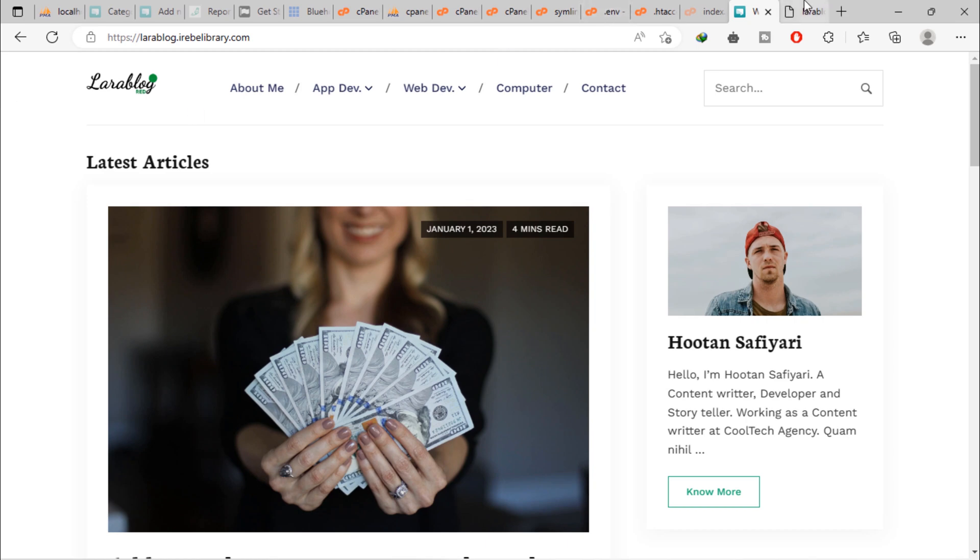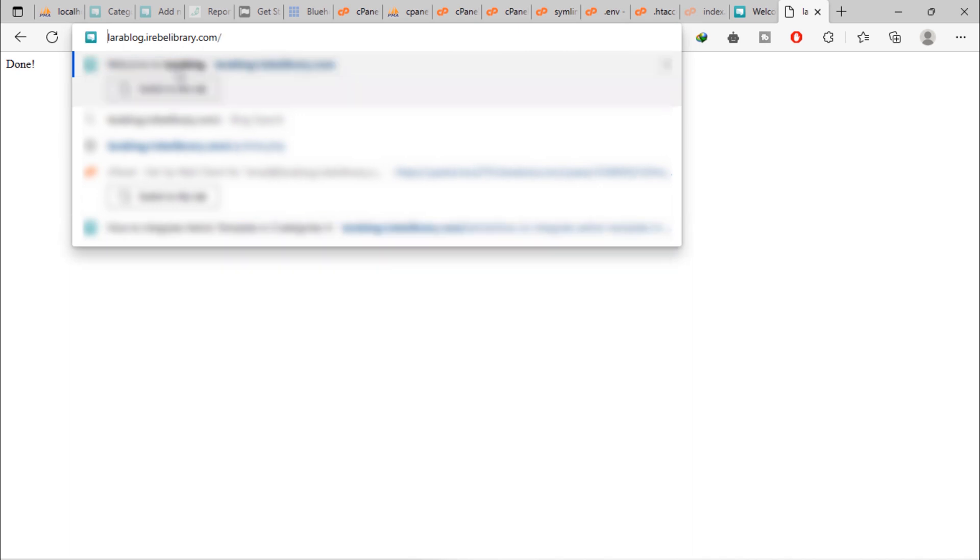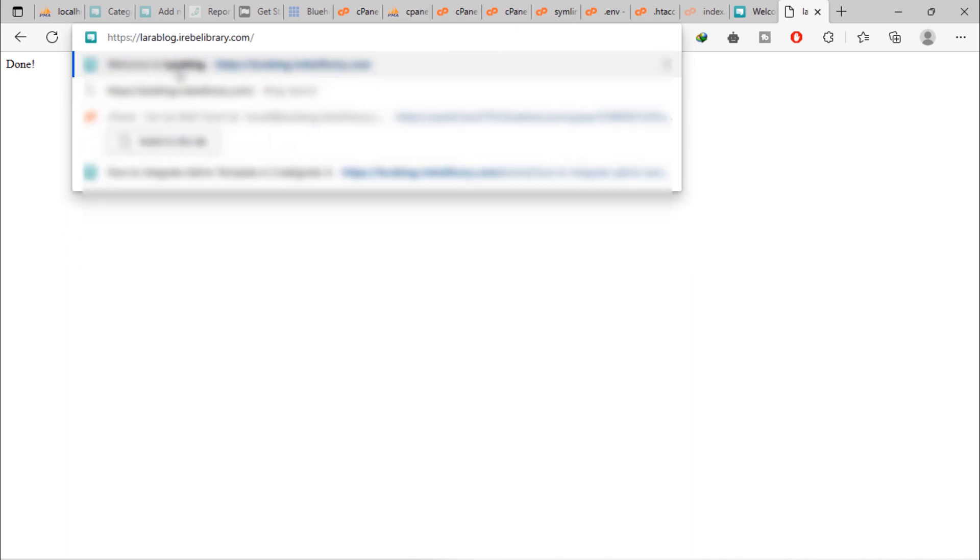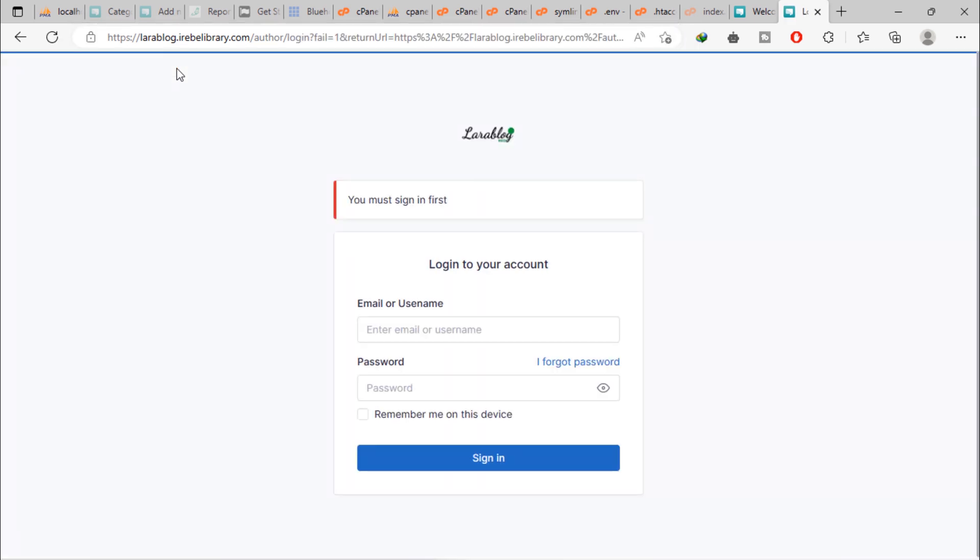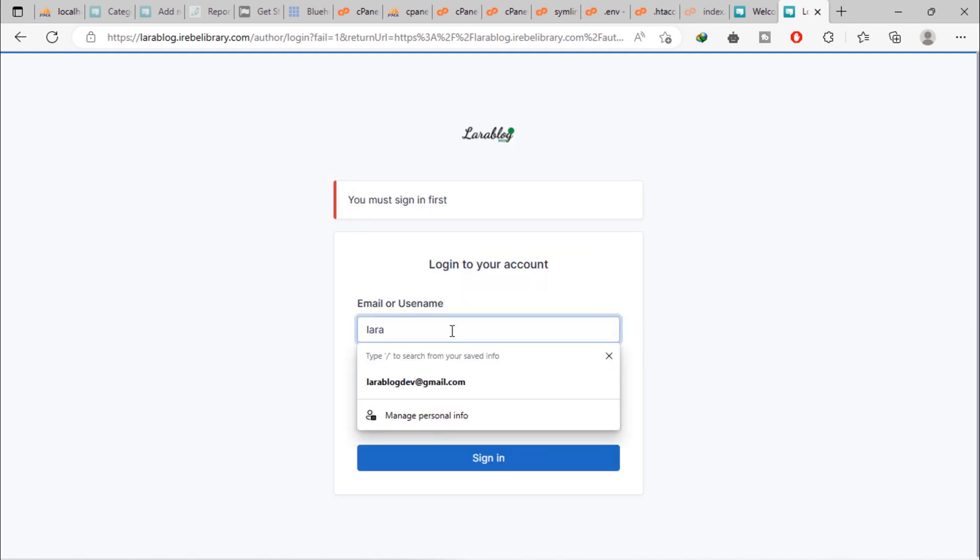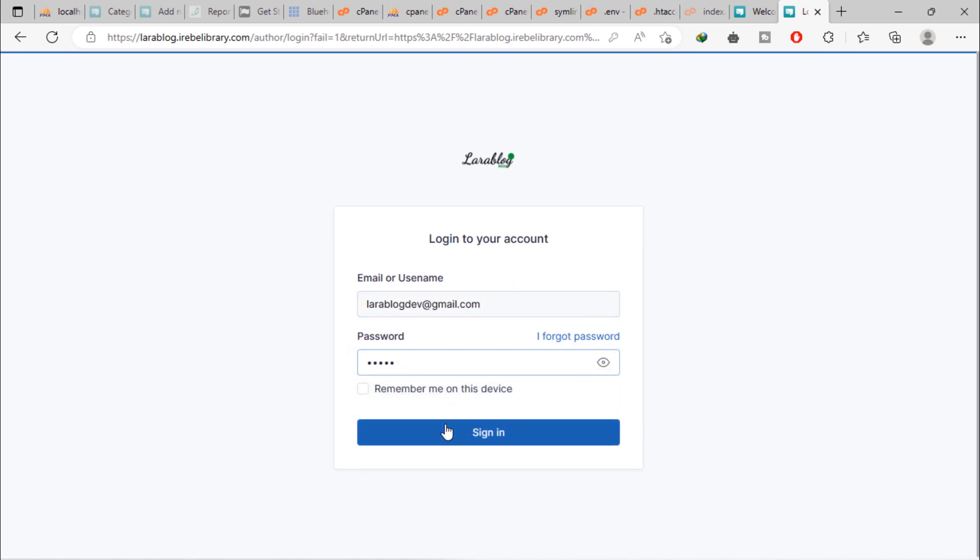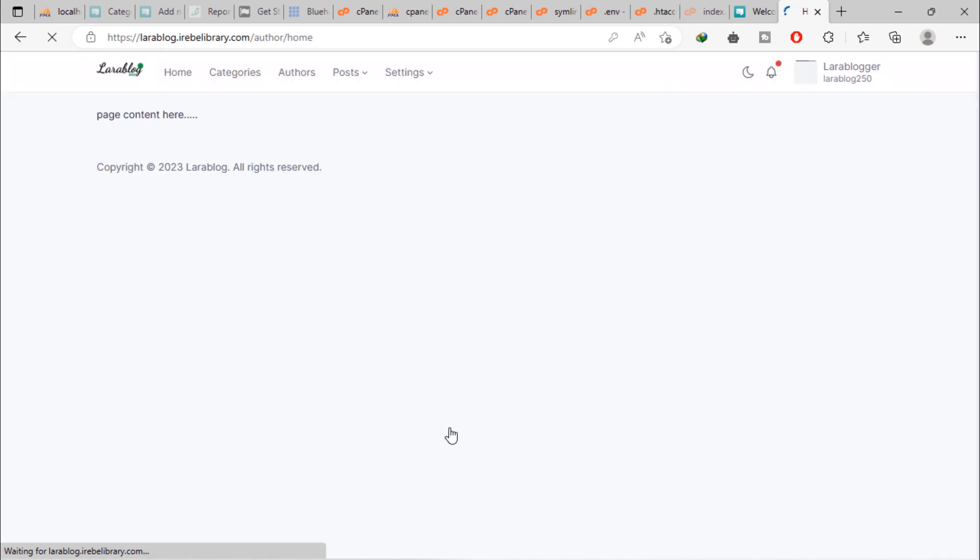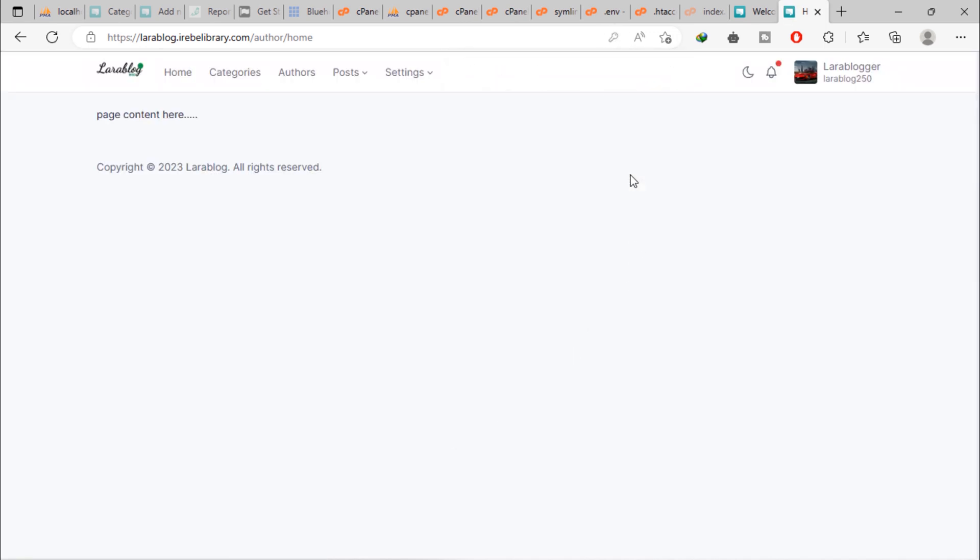Let's go to the admin area. As you can see, we must login first. Let's login with admin credentials. Wonderful, we are now in admin dashboard area.